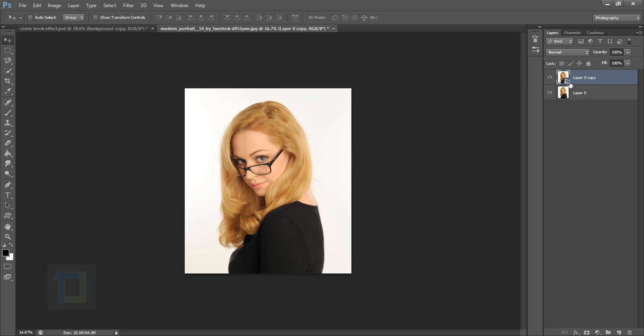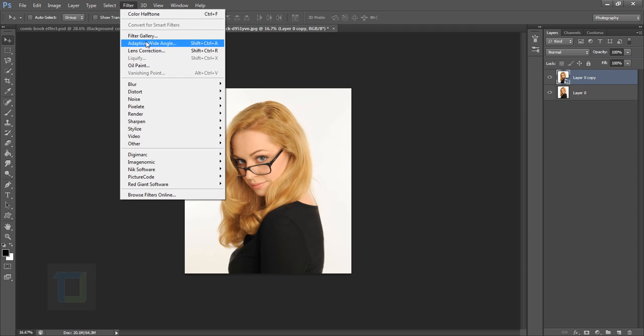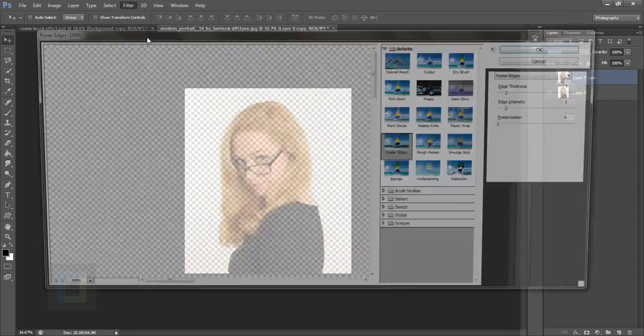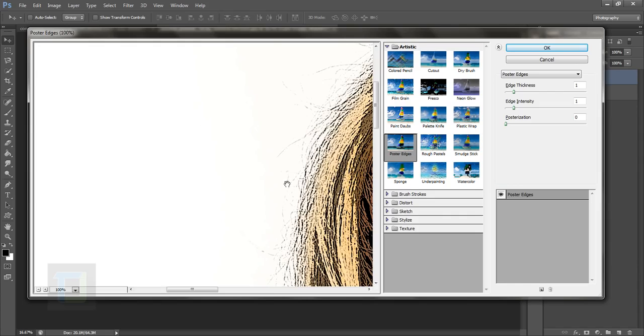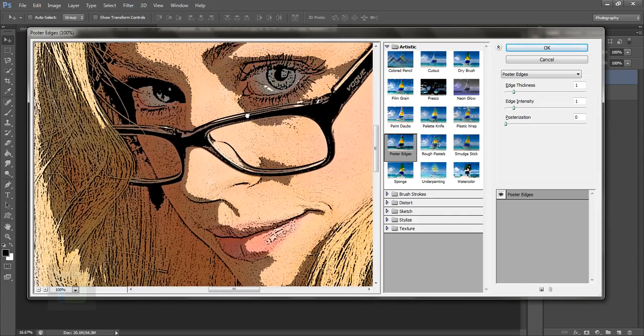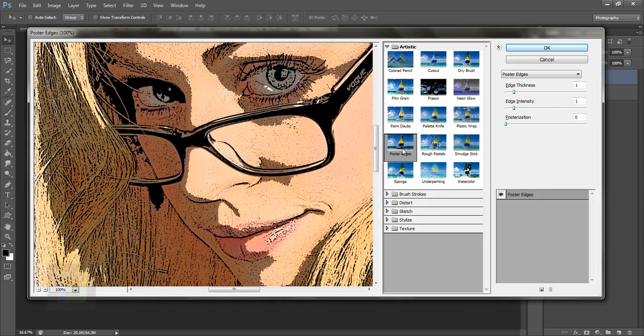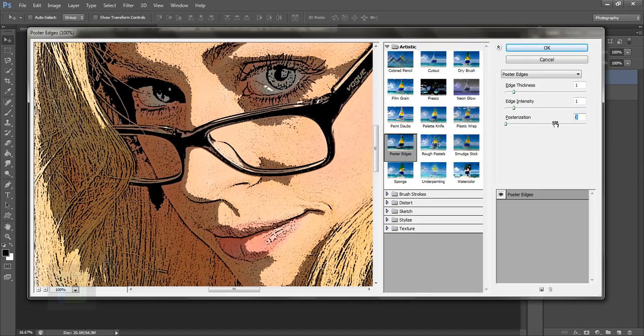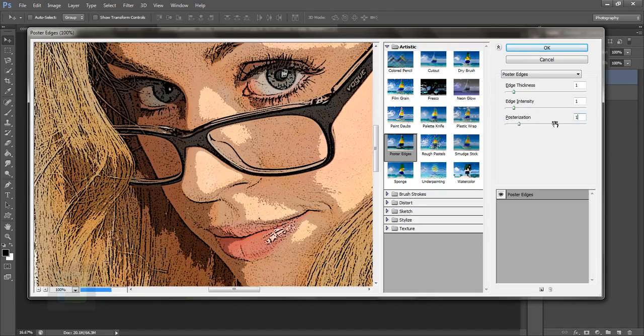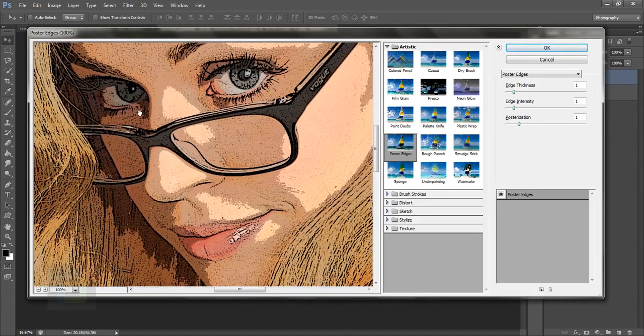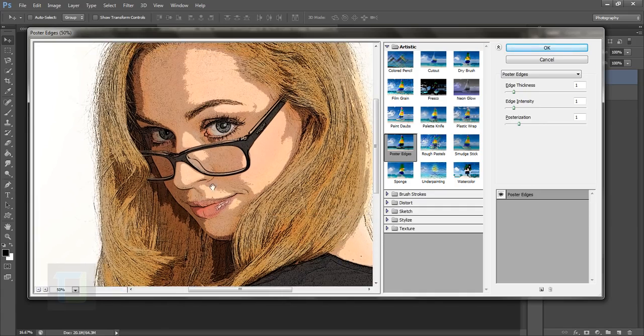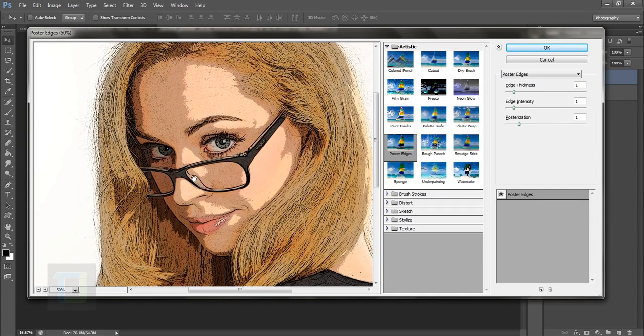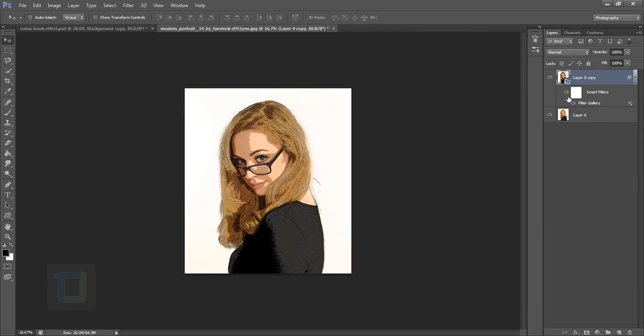Once it's a smart object, go to Filter and then Filter Gallery. In the filter gallery, select Poster Edges and set the values to 1, 1, and 1. If your image is a different resolution, these numbers may change. Hit OK.